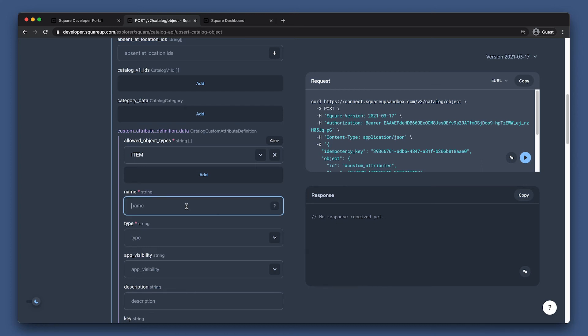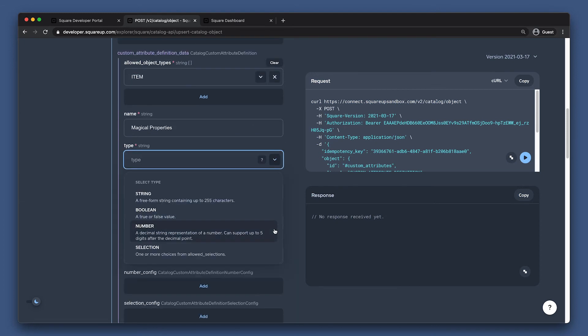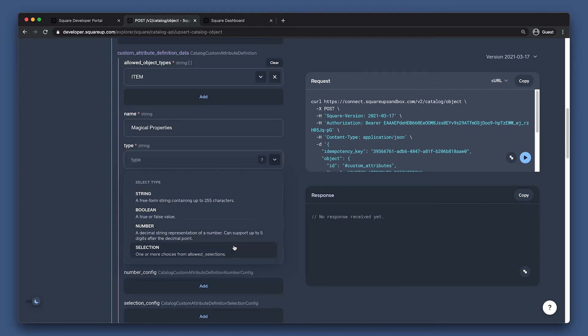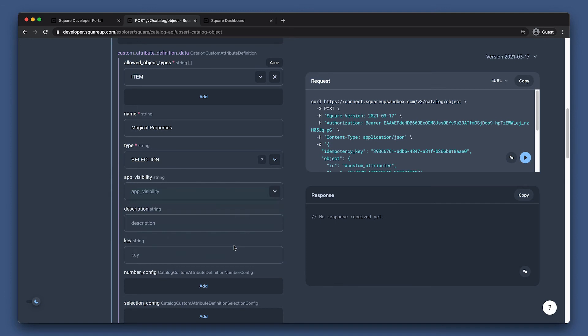I'm going to name this field Magical Properties for our Magic Relics Marketplace. For the type field, I'm going to choose Selection. This process is basically the same for other types, but we're covering the most complex case here with a multi-select attribute.